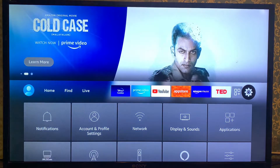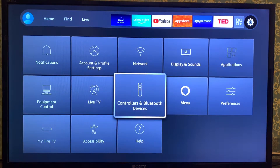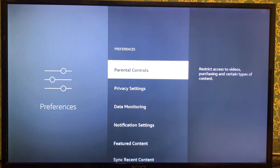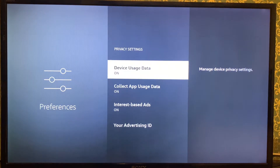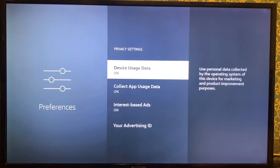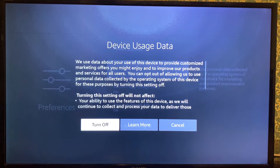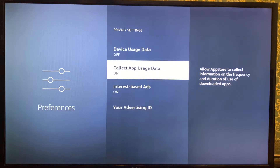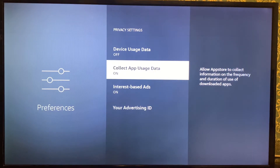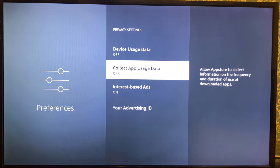Go to the home page and navigate to the gear icon — this is where you can see all your settings. Navigate to Preferences and then go to Privacy Settings. Look at this — all these settings are kept on by default. All you have to do is go one by one and turn off everything. I'm turning off Device Usage Data and then Collect App Usage Data.